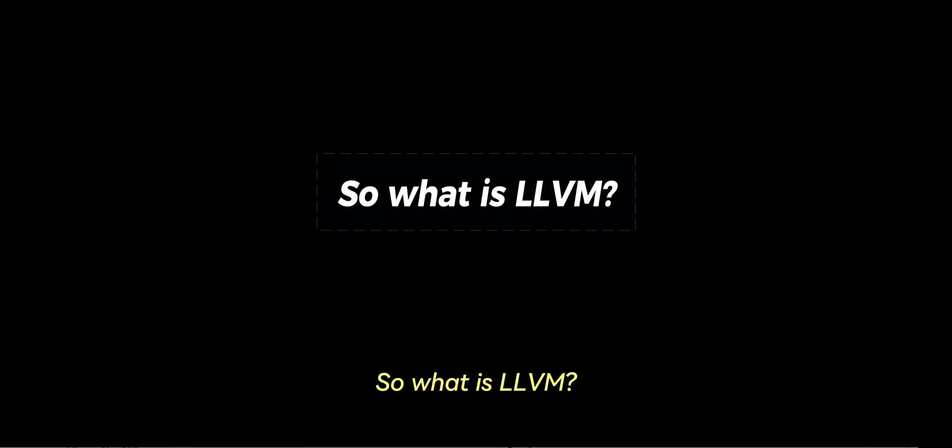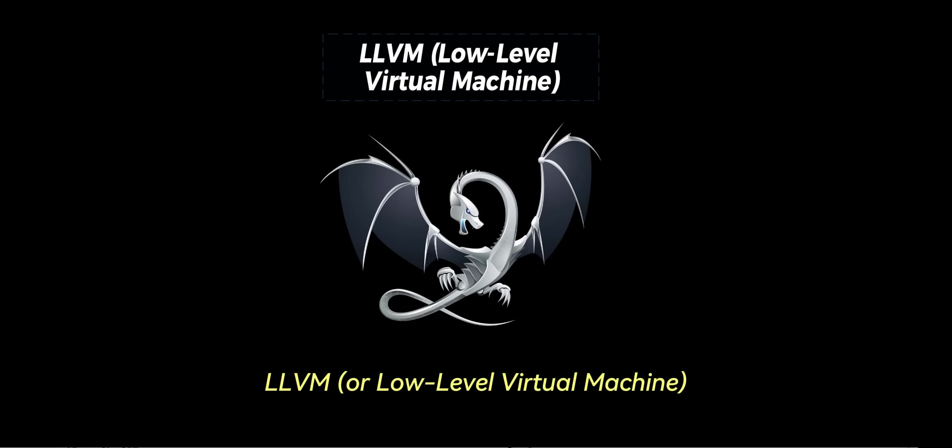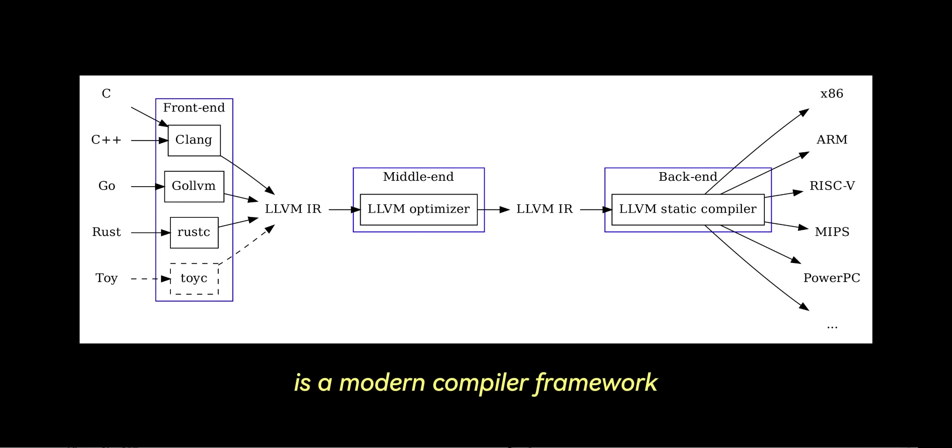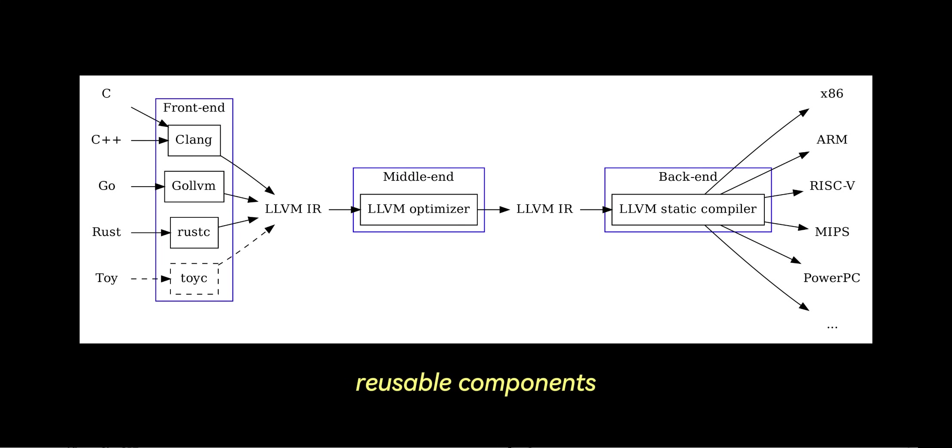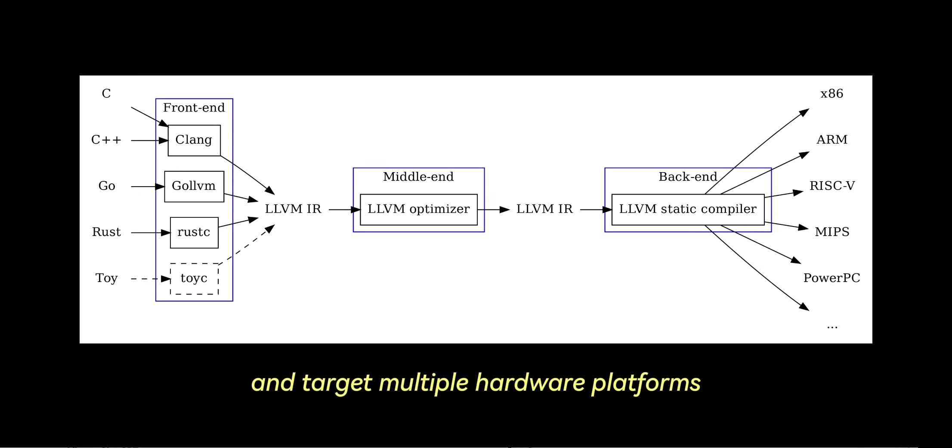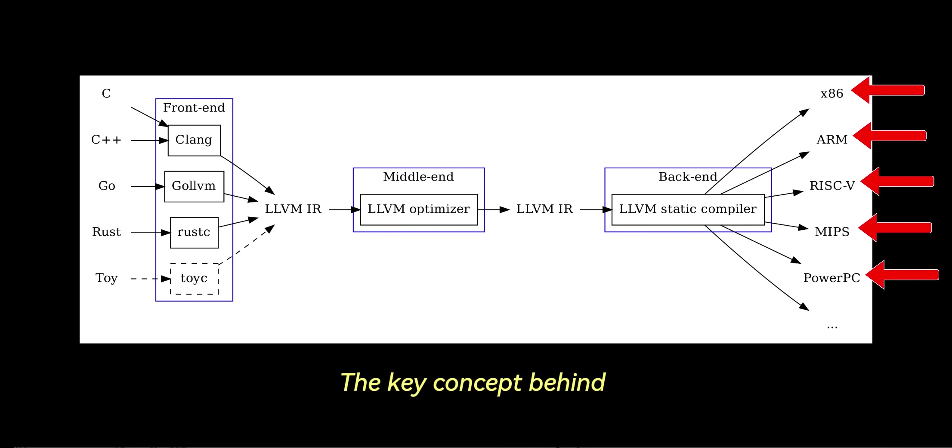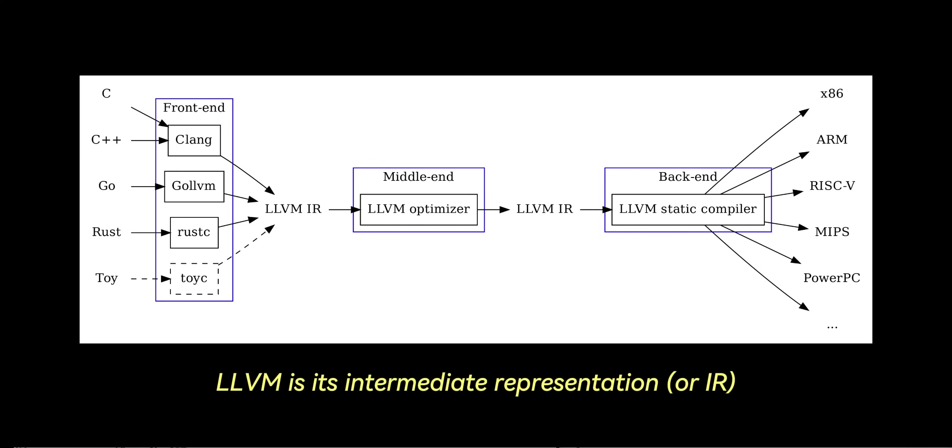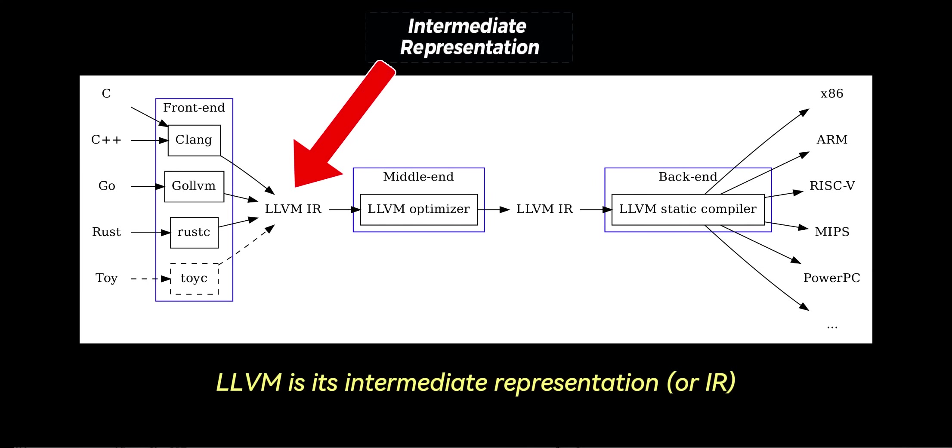So what is LLVM? LLVM, or low-level virtual machine, is a modern compiler framework that separates these stages into modular, reusable components. It's designed to handle multiple programming languages and target multiple hardware platforms. The key concept behind LLVM is its intermediate representation, or IR.